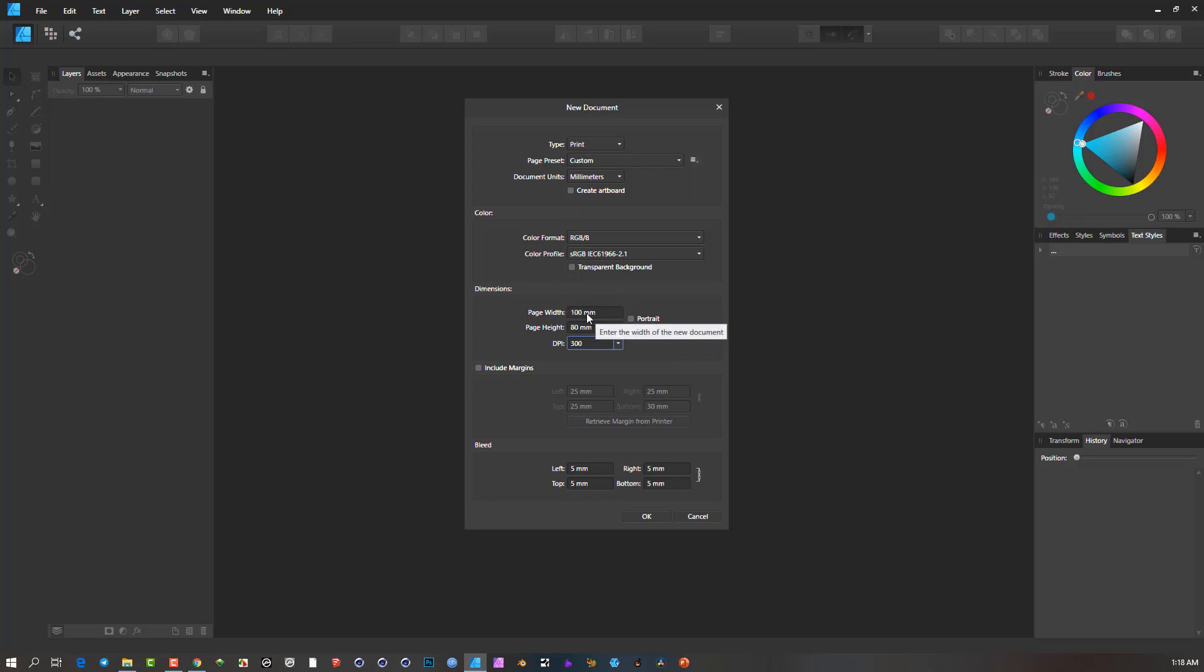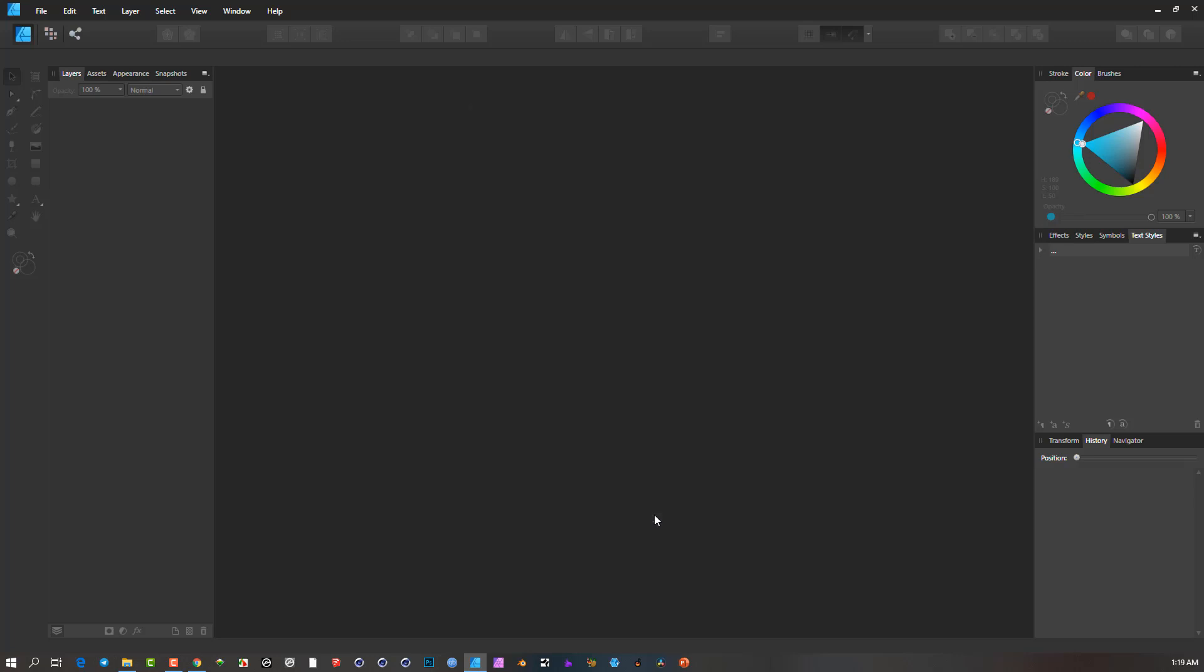So I'm creating a custom card, 100 millimeters wide, 80 millimeters high, and I want a bleed around the edge. OK, so when I create it, there we go. So we've got the document.